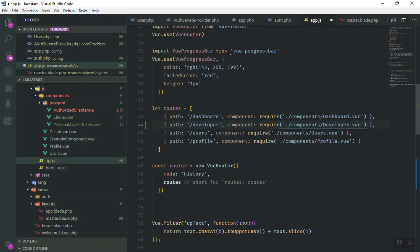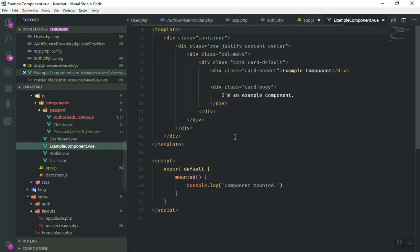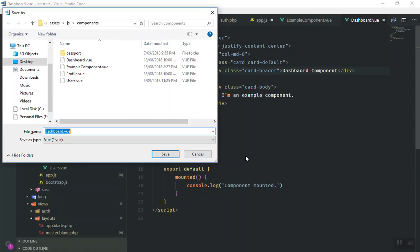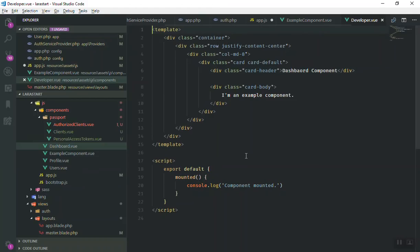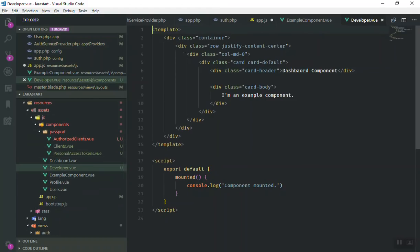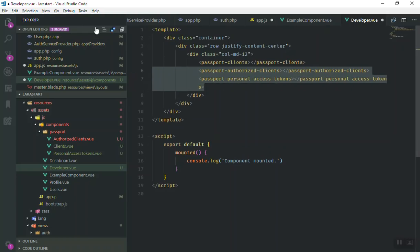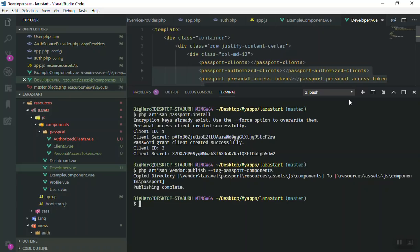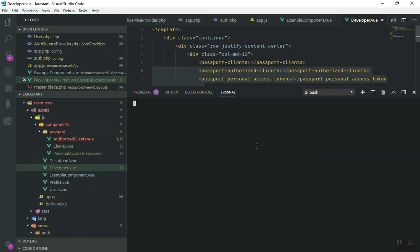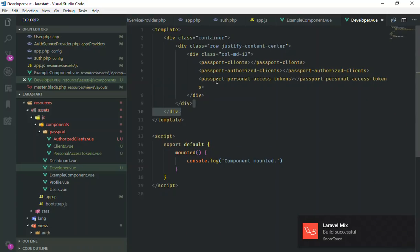Create a `Developer.vue` component — I'll base it on the dashboard component, remove unnecessary content, make the column span 12, remove the card wrapper, and paste in the three Passport Vue components. Save everything, then run `npm run watch` to compile the assets. Once compilation is done, the developer route should be accessible.